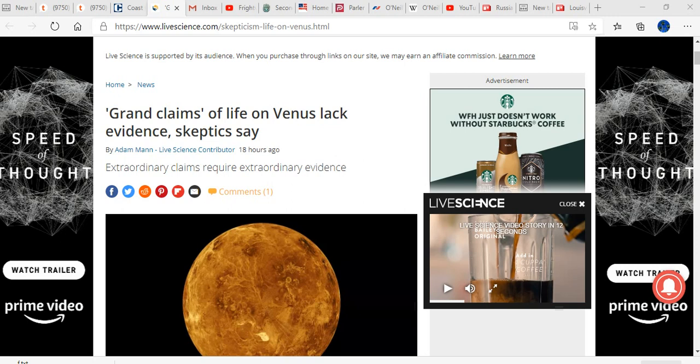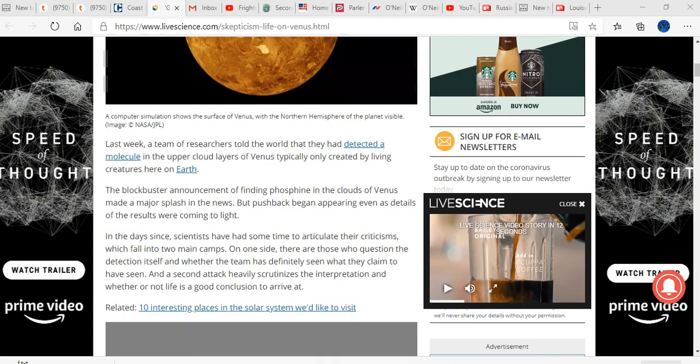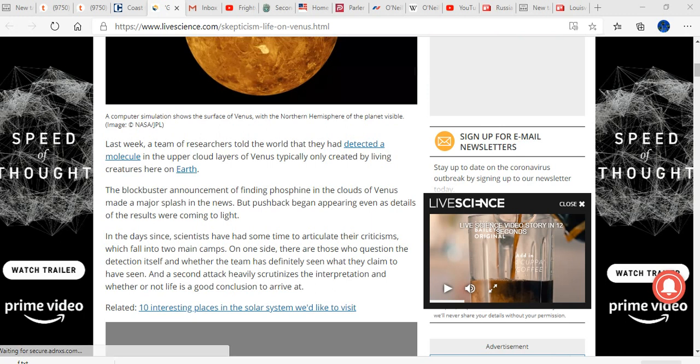Every time, this is nothing new. Last week, a team of researchers told the world they had detected a molecule in the upper cloud layers of Venus typically only created by living creatures here on Earth. The blockbuster announcement of finding phosphine in the clouds of Venus made a major splash in the news, but pushback began appearing even as details on the results were coming to light.